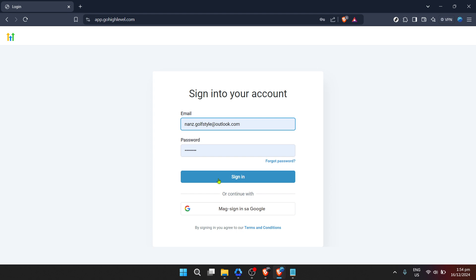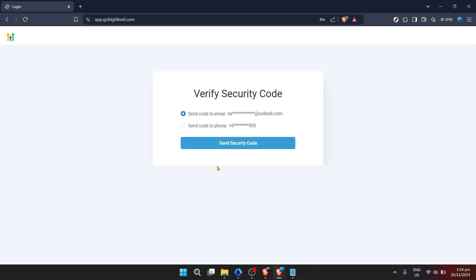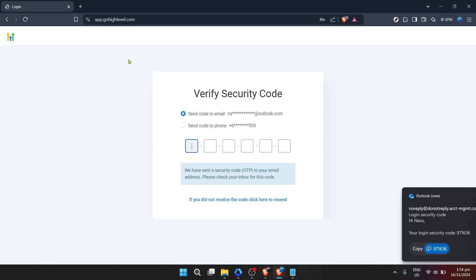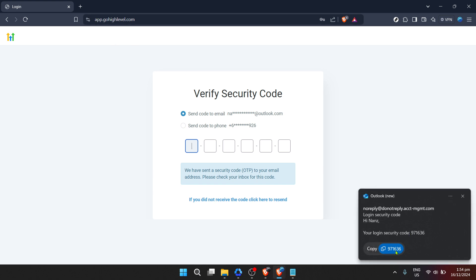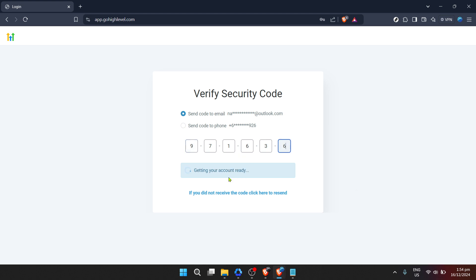Here, you'll need to enter your email address. Make sure you enter the email associated with your Go High Level account to avoid any login issues. After inputting your email, the next step involves entering your password. Remember, password security is paramount, so ensure your password is strong and known only to you. With your credentials entered, proceed by clicking on Sign In.